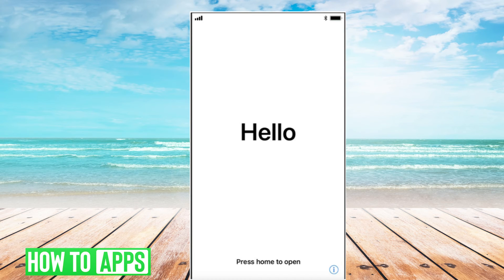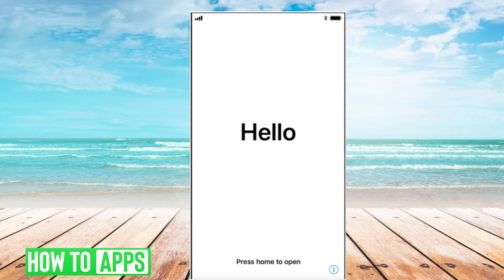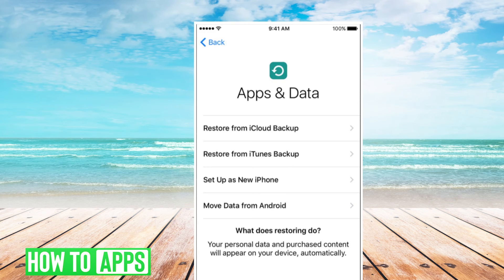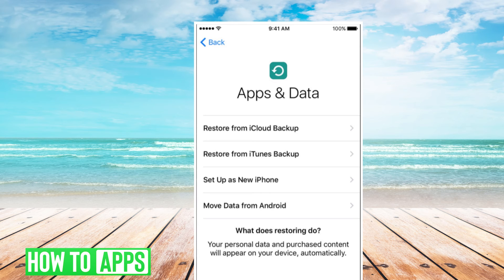Follow the on-screen instructions, and when you reach the activation unlock point, enter your Apple ID and passcode.